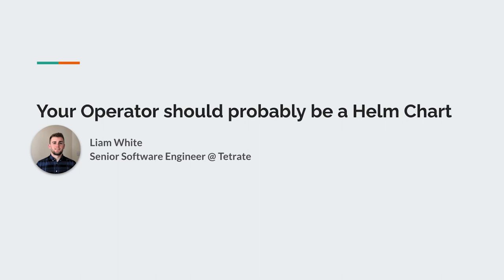Hi, my name is Liam White. I'm a senior software engineer at Tetrate, where we help companies adopt and scale Istio. We work with them to solve all sorts of technical and organizational problems. So if that sounds like a problem you have, my contact info will be on the final slide. As it's relevant to this talk, I'm also a maintainer emeritus on the Istio project.